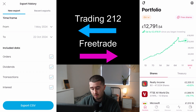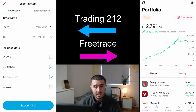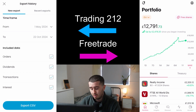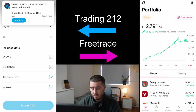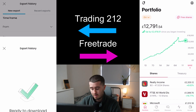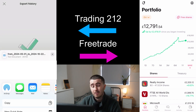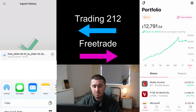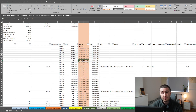You want to include all of your data, which is the orders, dividends, transactions, and interest on your cash. Then you just click export CSV, click download, and that's ready. The best way to get it to your computer is to email it to yourself, and then you can download it from your email. The process is very similar for Freetrade, which you would have seen on screen at the same time.